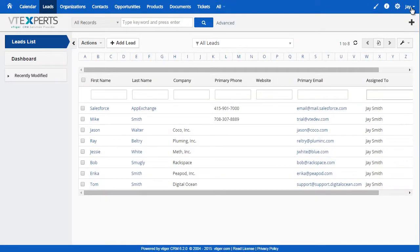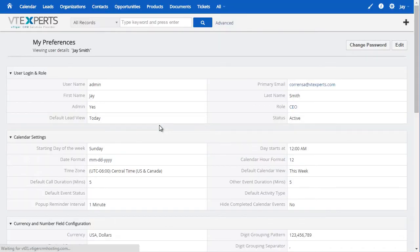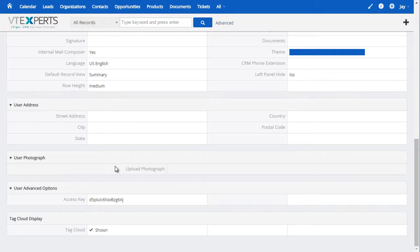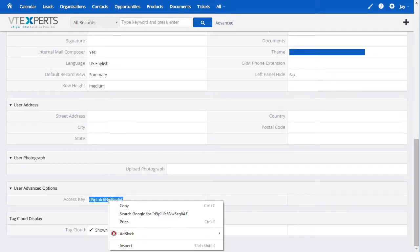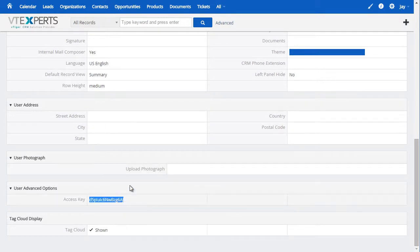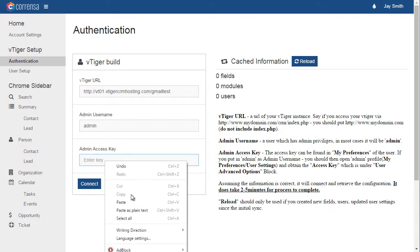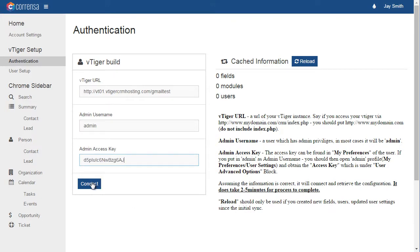The access key can be found under My Preferences, all the way at the bottom. Copy and paste it in, and hit Connect.